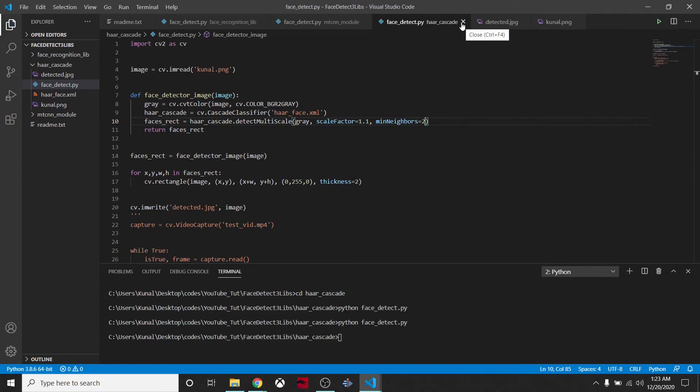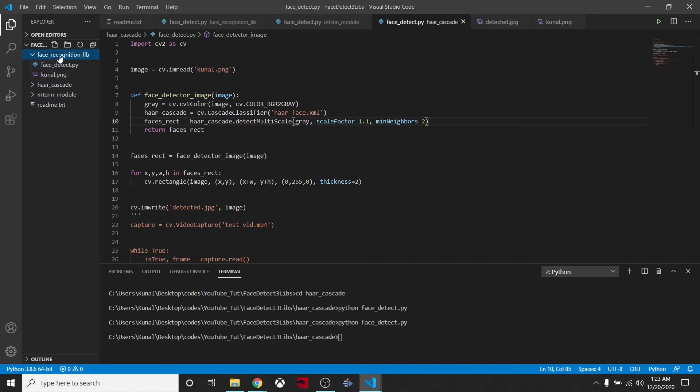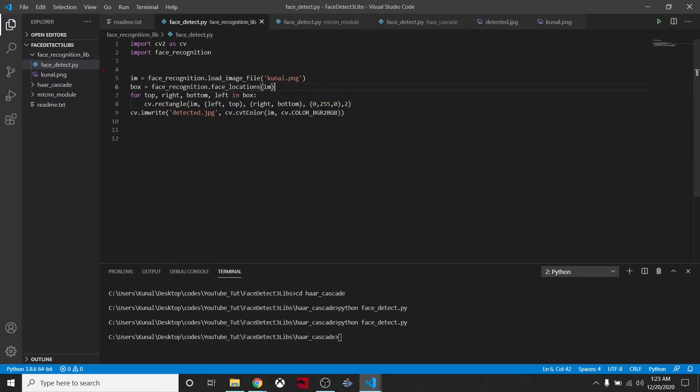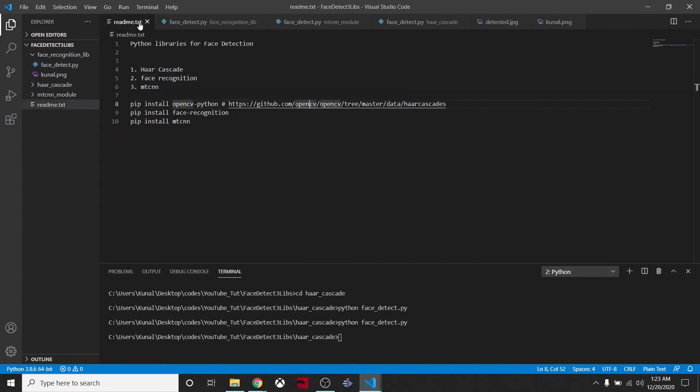Obviously this is not the perfect one, but it works very quickly. The second option is this Face Recognition library. We'll open it and see in nine lines we are able to detect and draw bounding boxes around the faces.